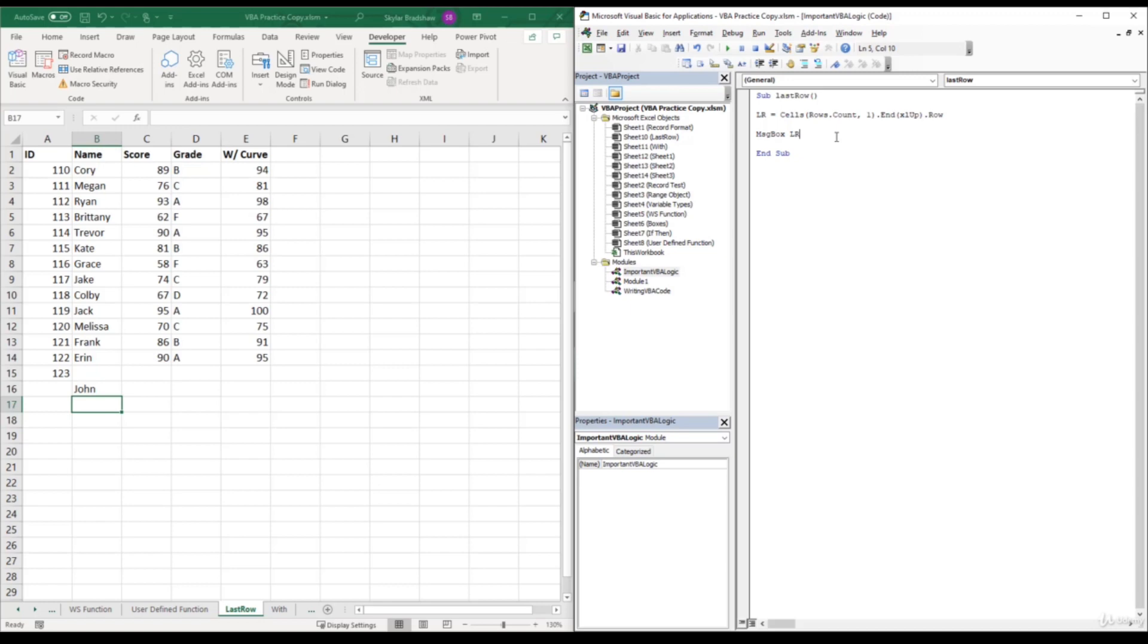Another example would be if you needed to automatically insert a formula in the last row of a column. But we will get into all that later. So for now, just try to remember this line of code.